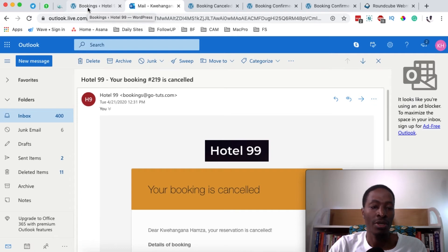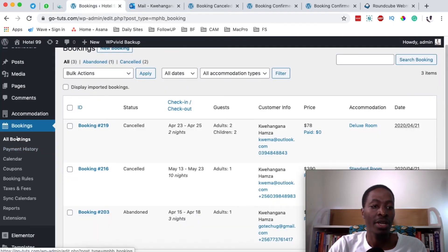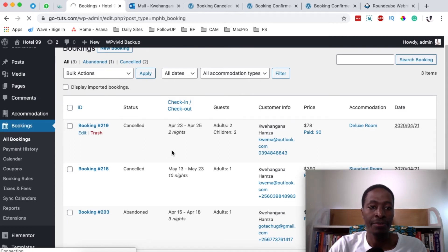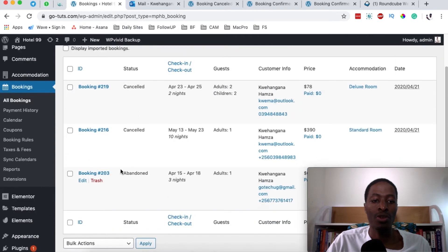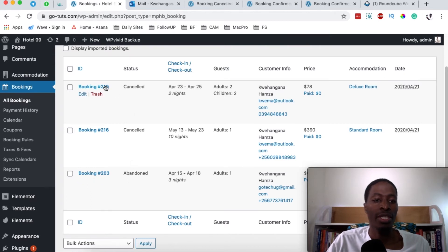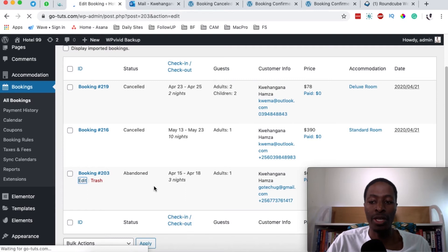Now, what if the hotel itself wants to cancel a booking placed by a client? The hotel simply comes back to the bookings dashboard where all bookings are listed. At the moment we have two cancelled bookings and one that is abandoned, confirmed, or pending payment.